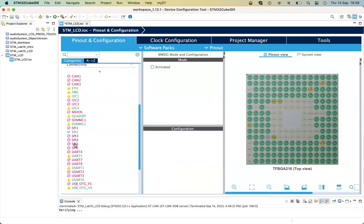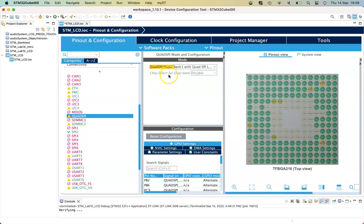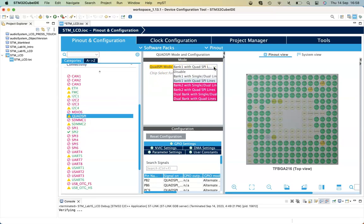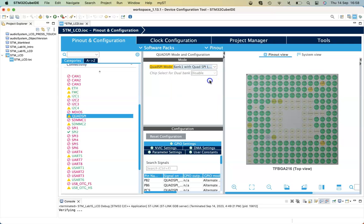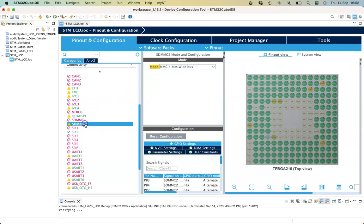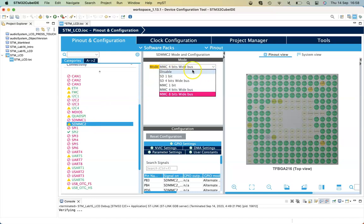In Connectivity, we need to go to the Quad SPI and select Bank One with Quad SPI lines. This is where our image is going to get stored. We also need to disable the SD multimedia card.